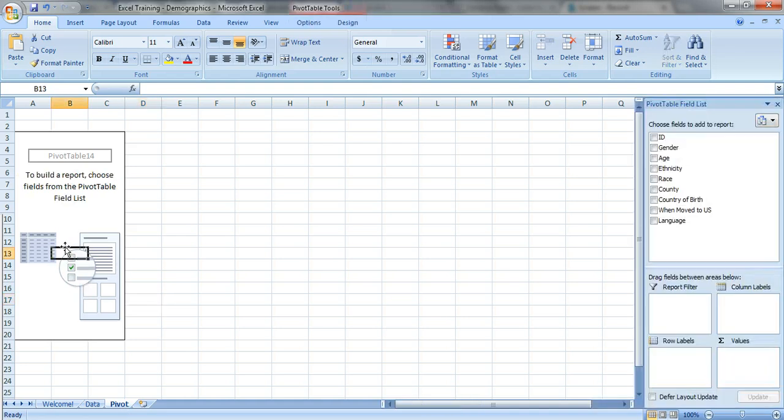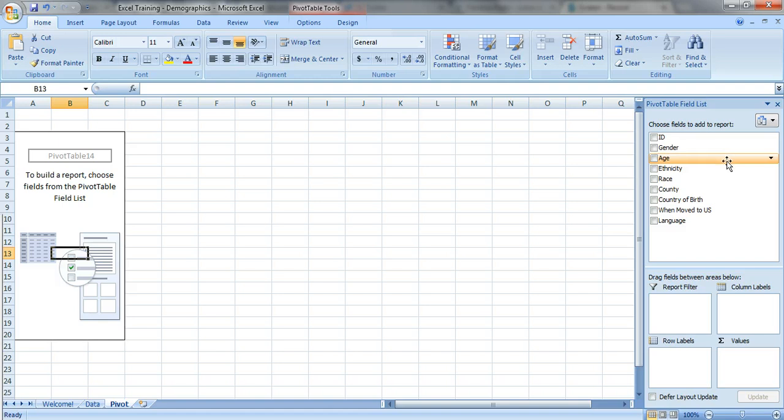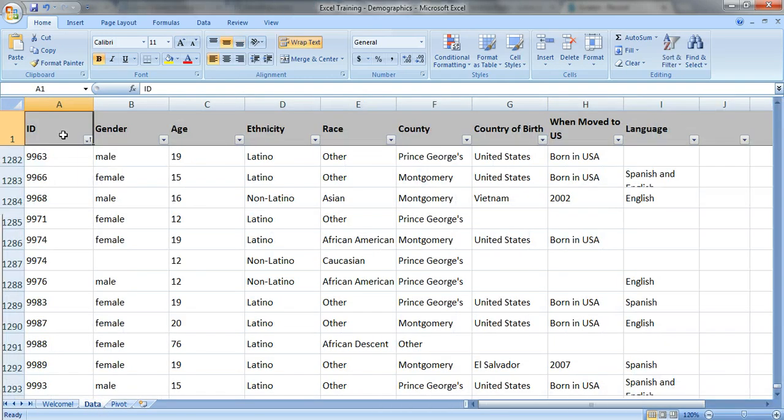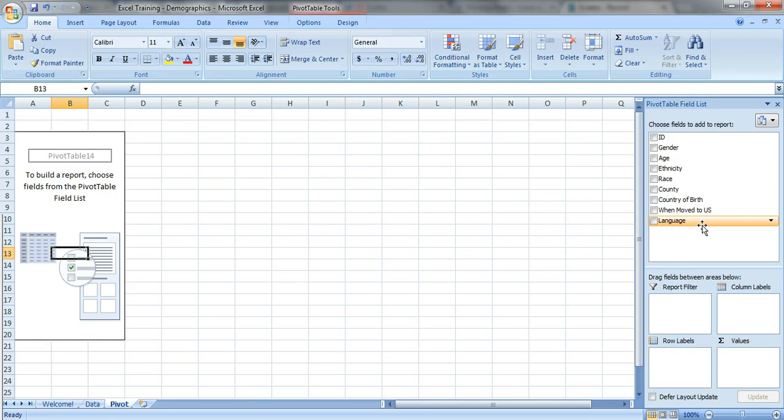Okay, so this is where people get a little bit confused. Don't despair, we're gonna walk through these parts. So the top of the pivot table we can see it says ID, gender, age, ethnicity. Let's go back to the data sheet: ID, gender, age, ethnicity. Looks familiar, right? So each of your variables or your columns in your data now show up in the top of your pivot table. So we've got eight or nine variables here that we can play with.